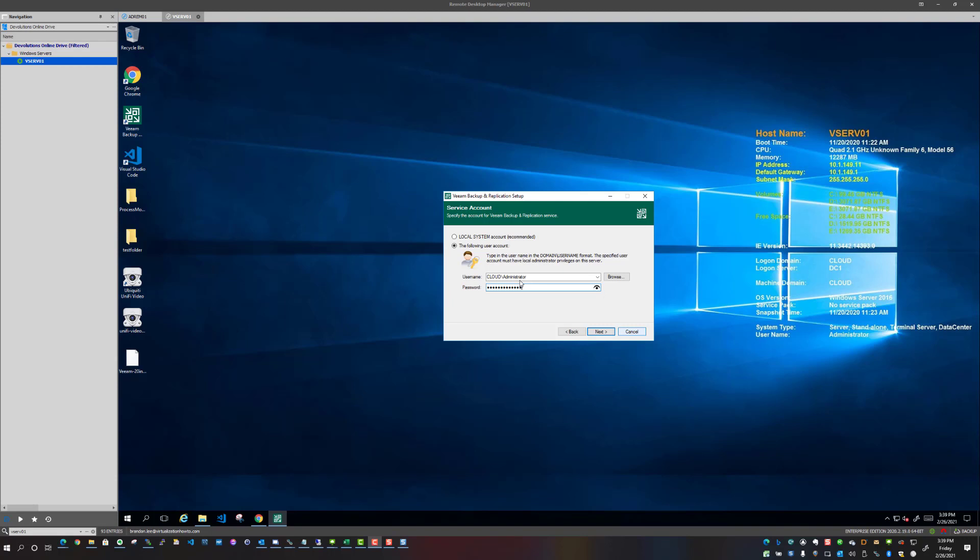I didn't create a dedicated service account, but if this were a production box that was in a production environment, definitely use a dedicated service account that has an extremely long password that's dedicated for this particular Windows service. So now we're going to click next.